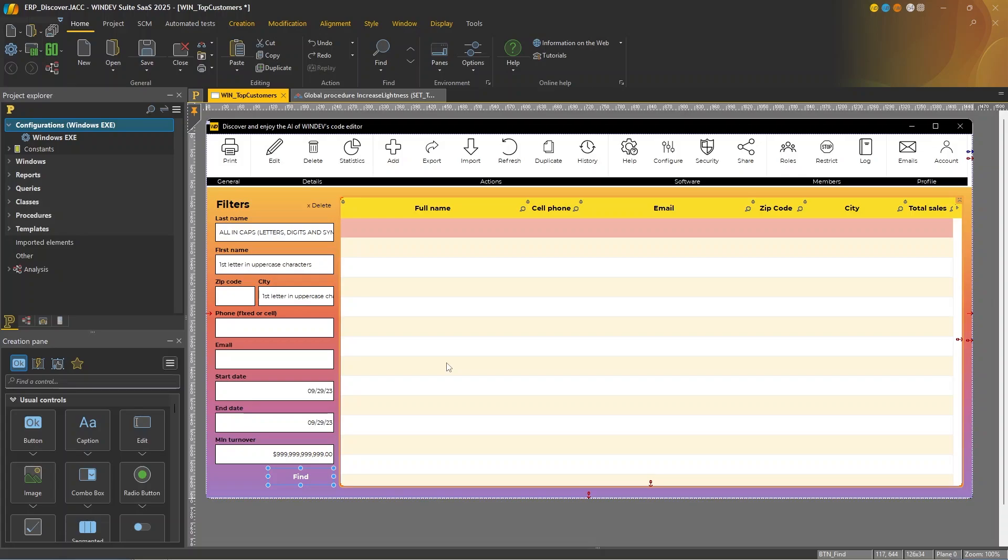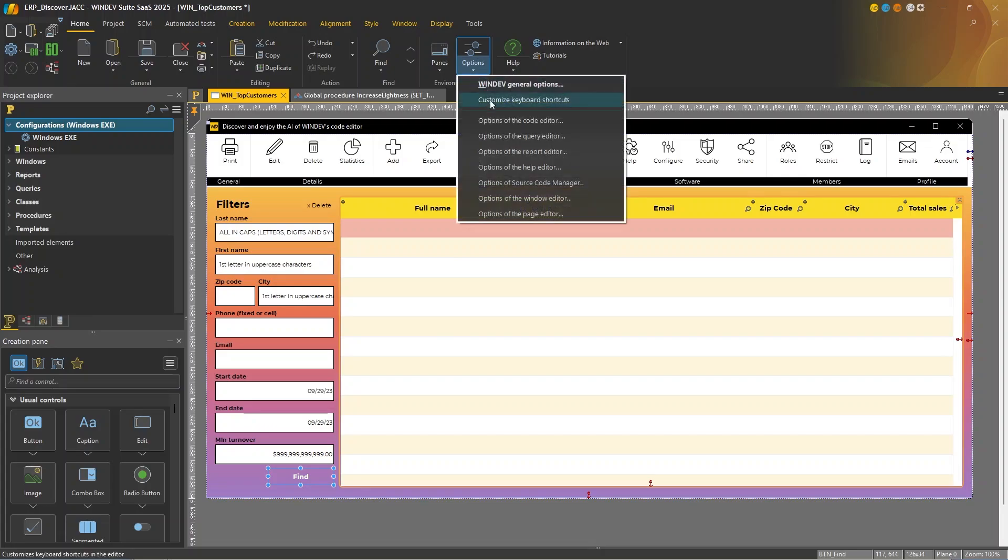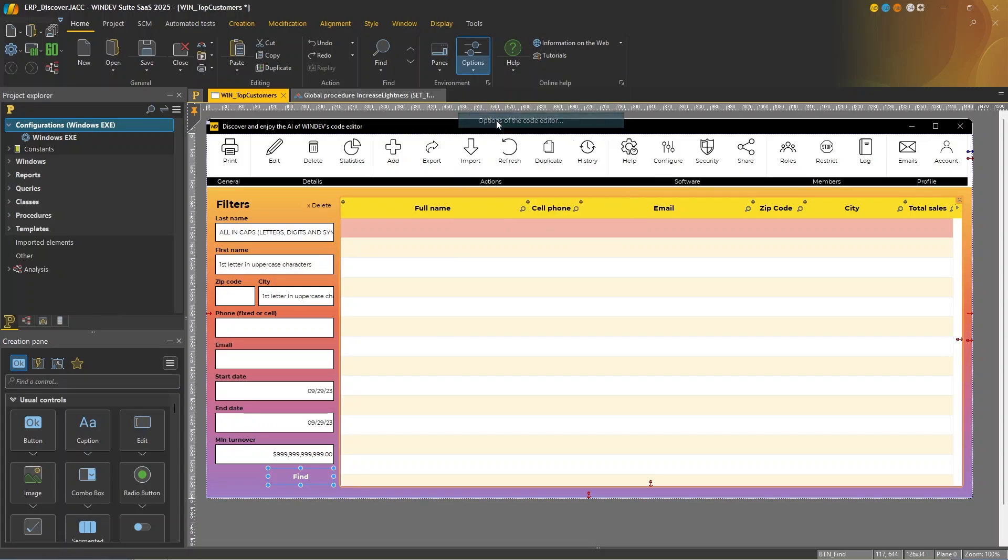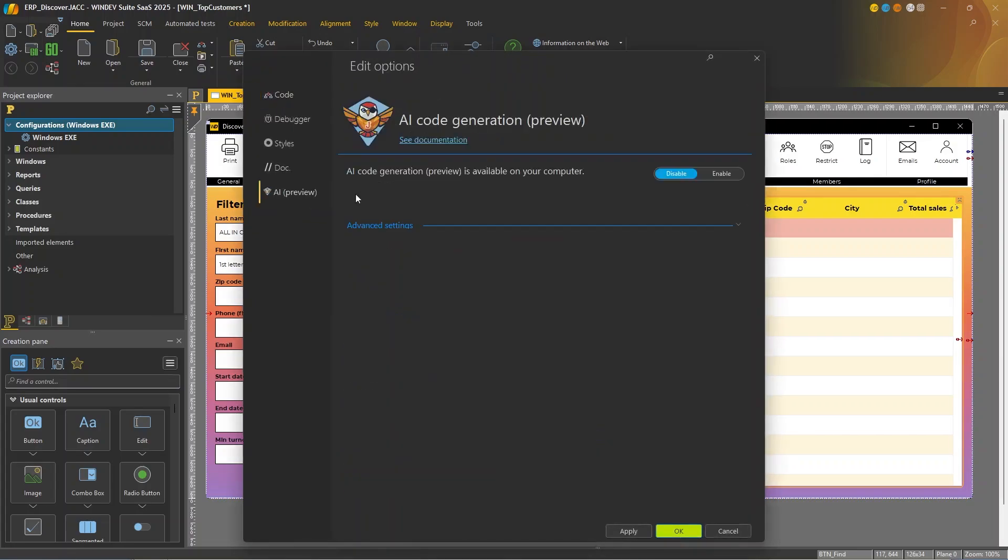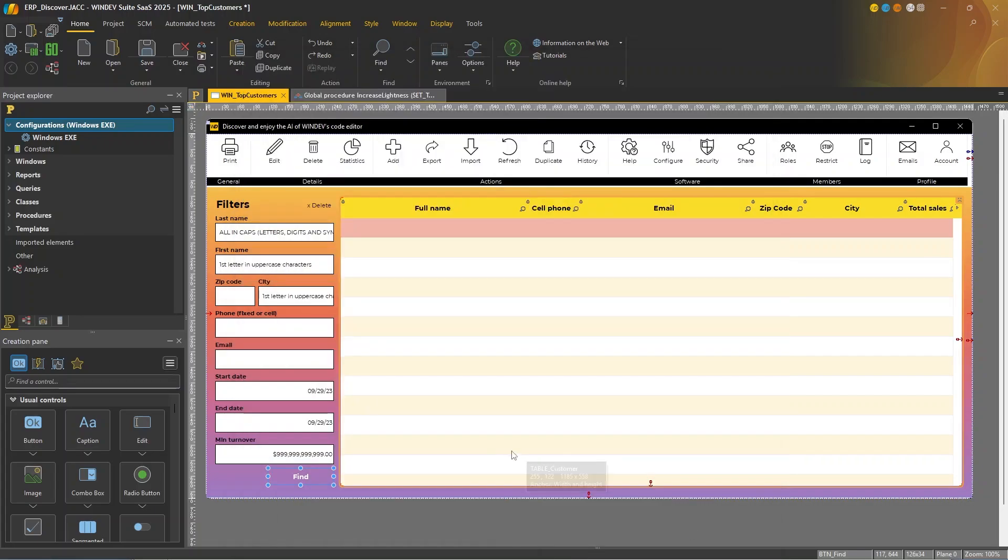It's really easy to enable generative AI in your code editor. Simply go to the code editor options, AI tab, and click enable. Let's confirm. And now that we have enabled AI, let's dive into our example.